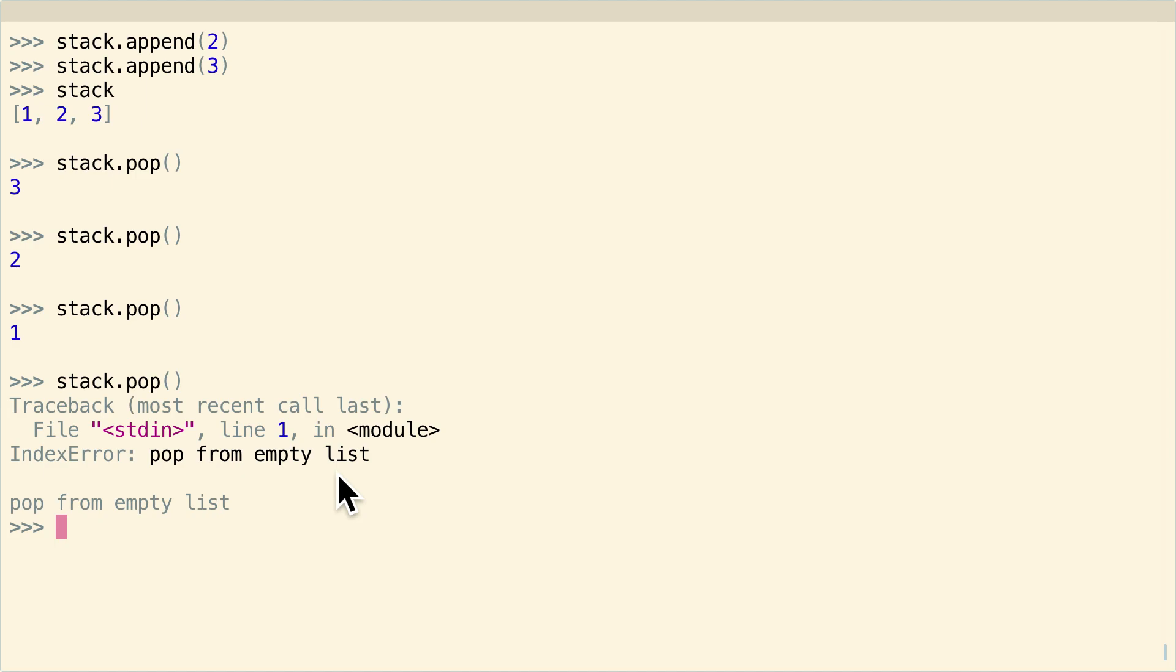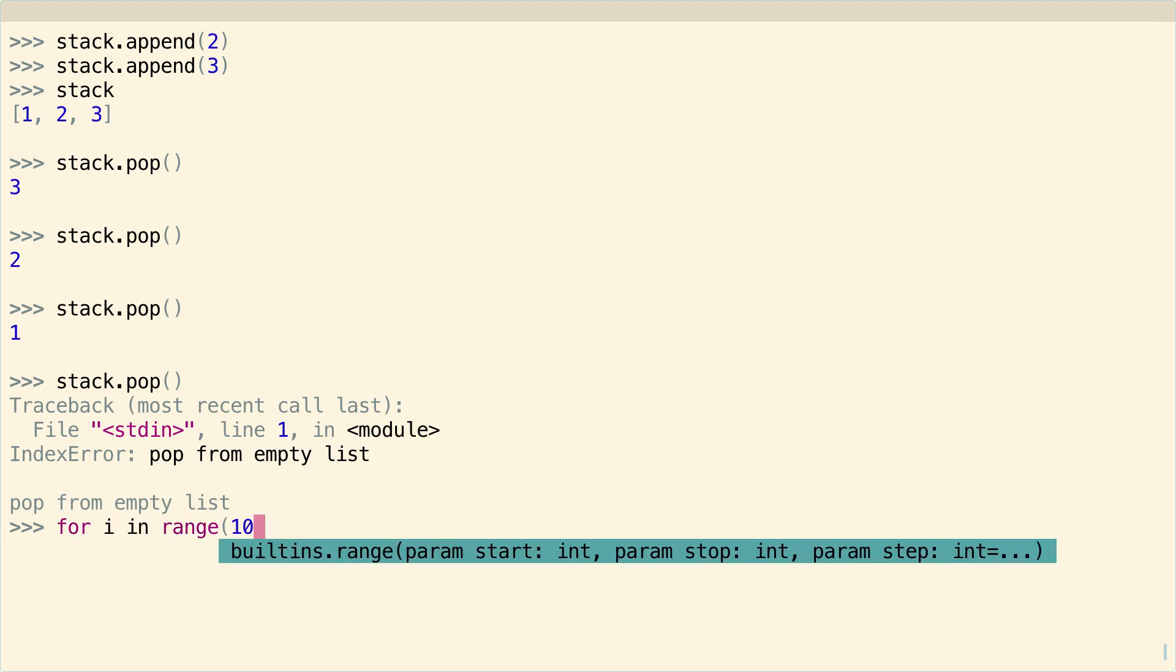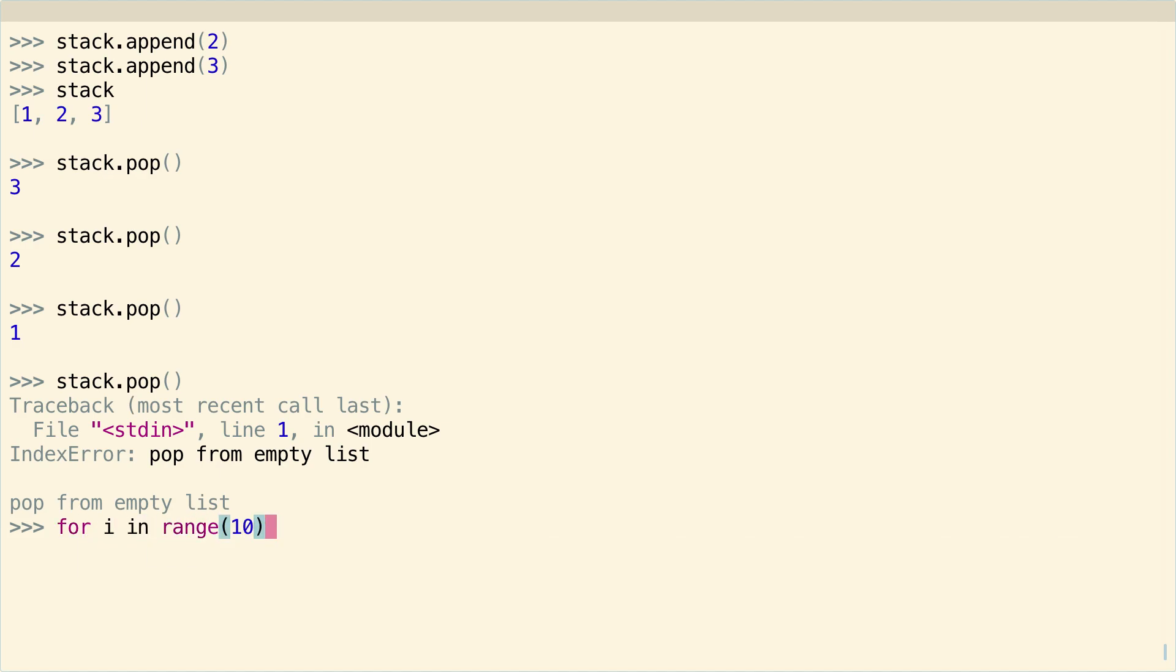But it's not the fastest possible implementation, because under the hood, a list needs to support indexing. So, for example, if I say for i in range 10, and then I add them all to my stack, stack.append i.